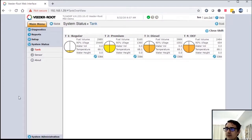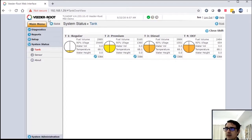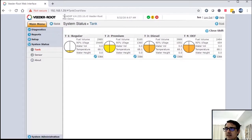First thing I want to do is just talk about the top of the screen and then we're going to go in the system administration. The top of the screen basically just tells you what kind of console it is, what version of software.